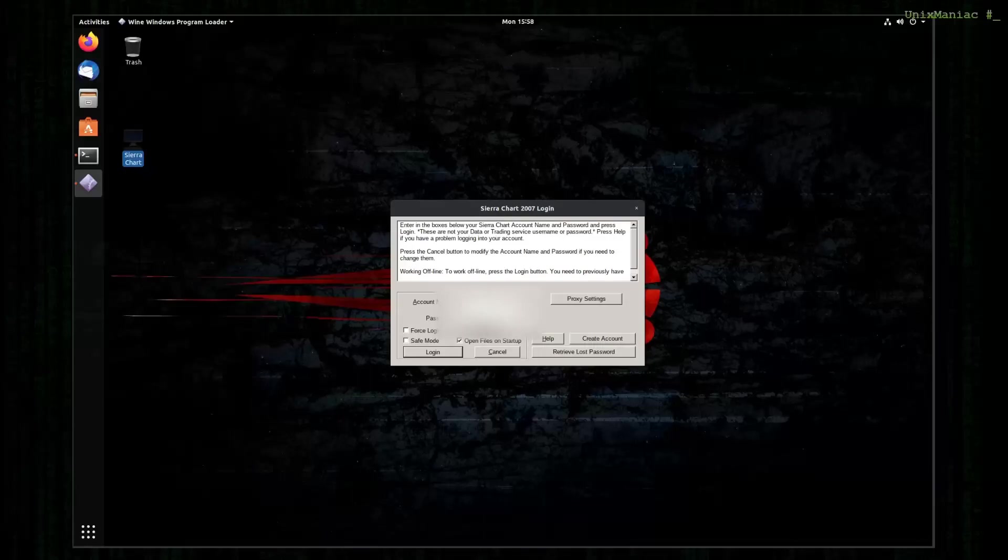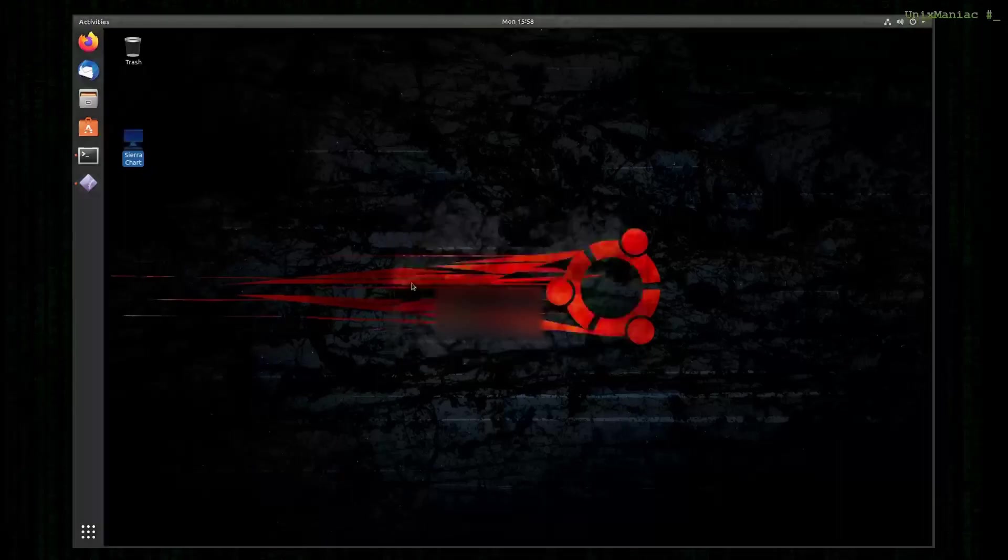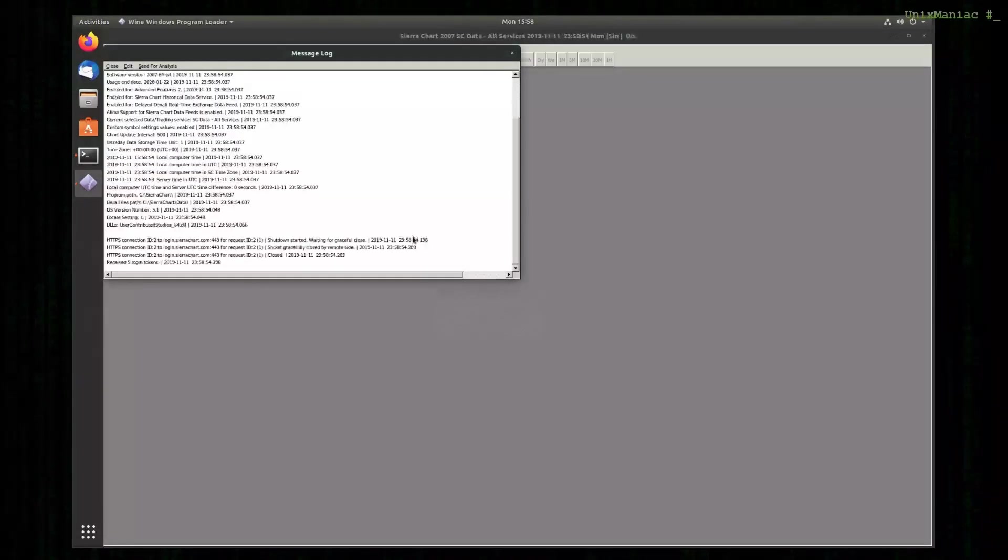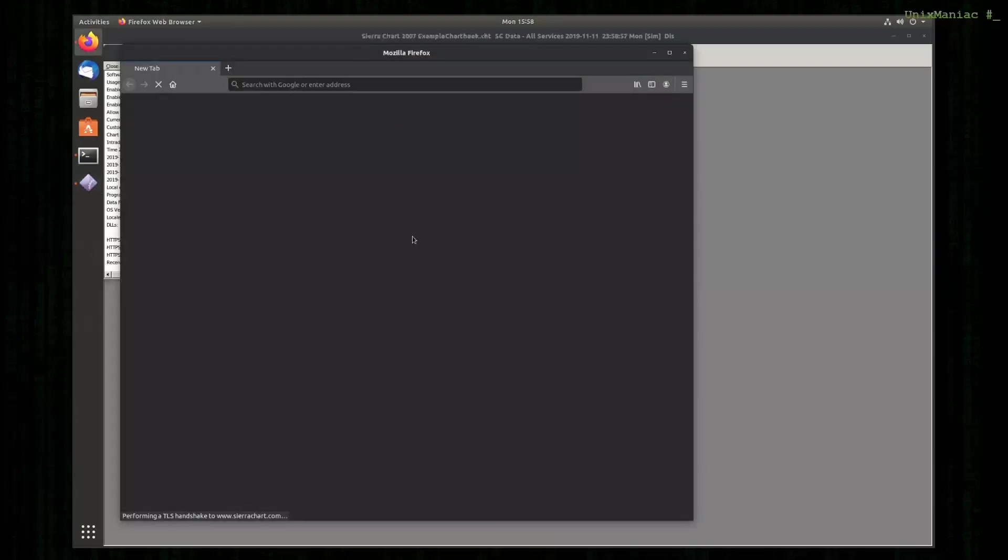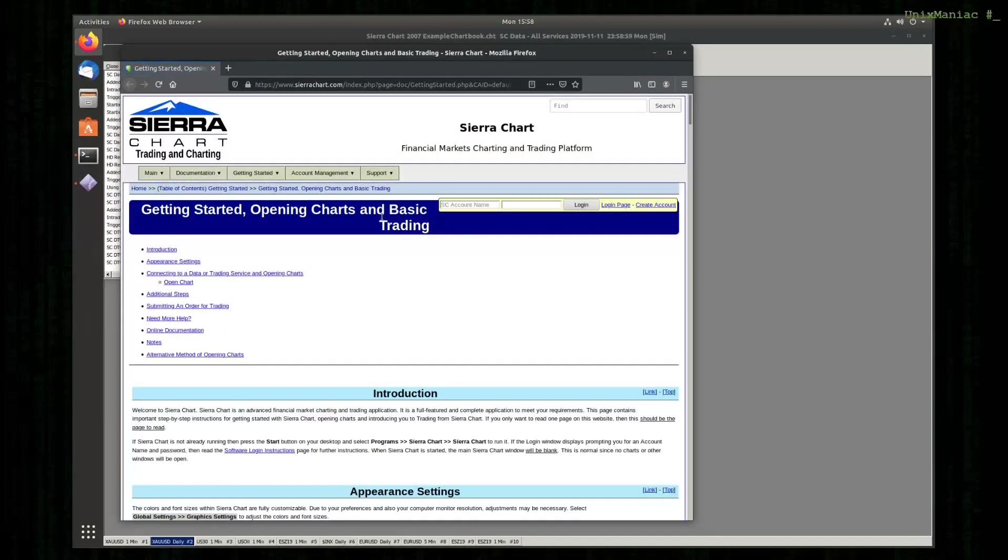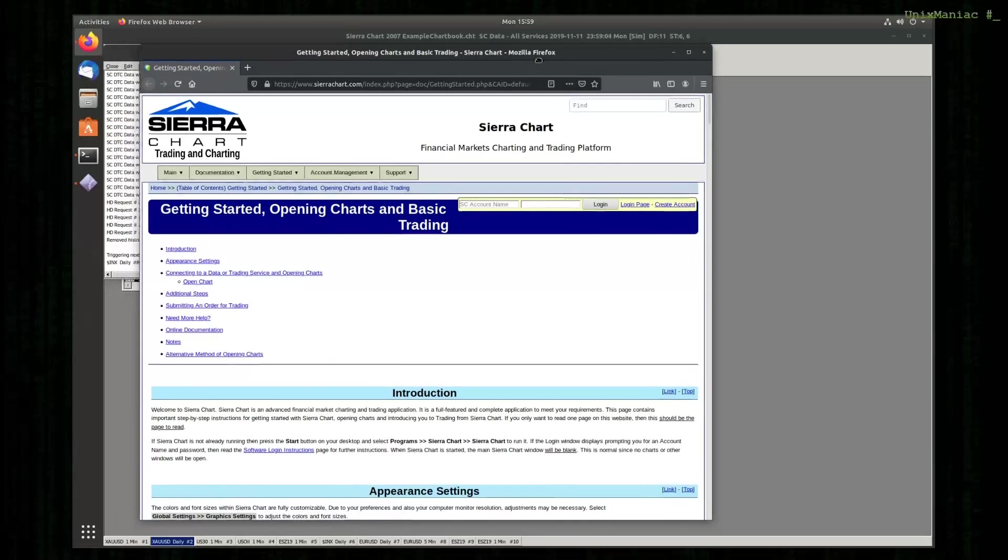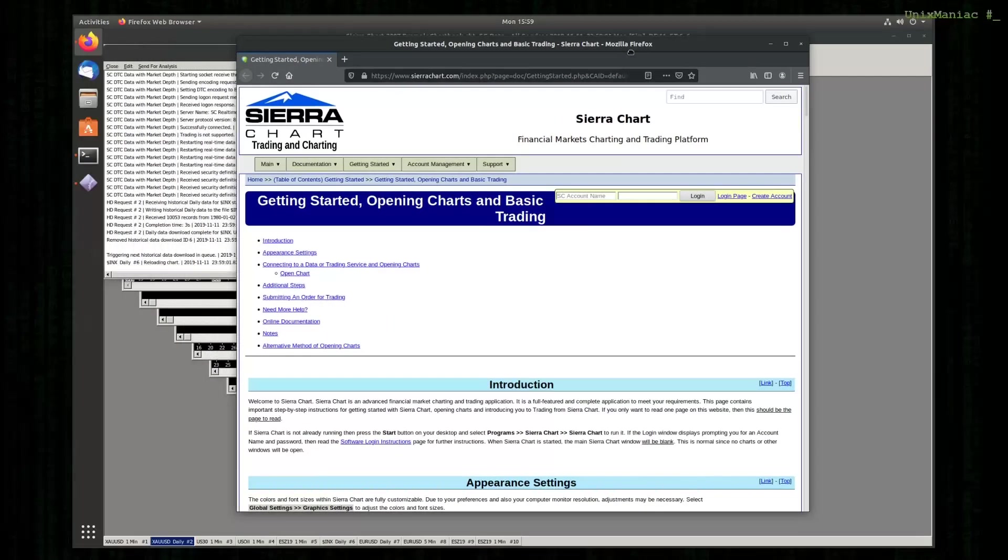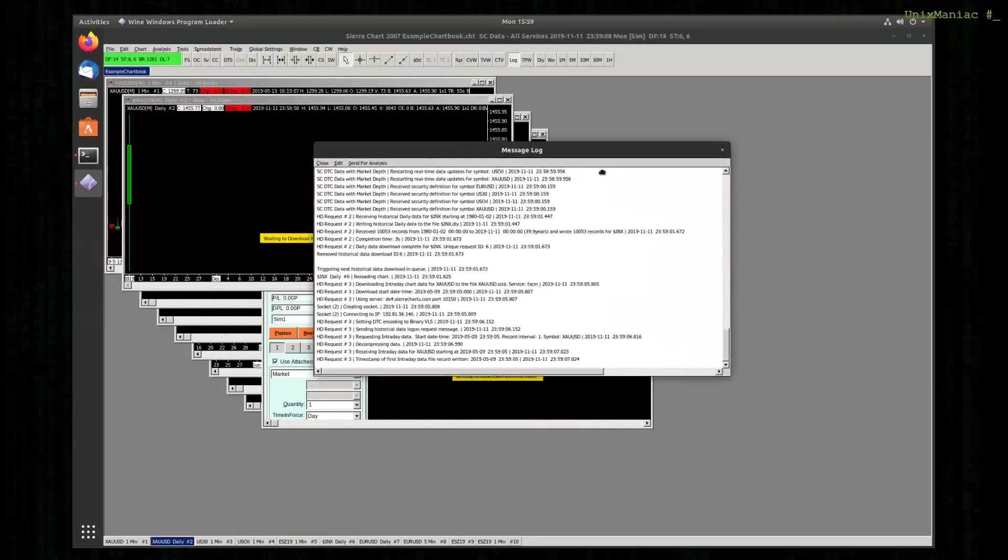At this point I'm going to add my credentials so we can login. We logged in successfully and SierraChart is now uploading all historical data for the default charts.